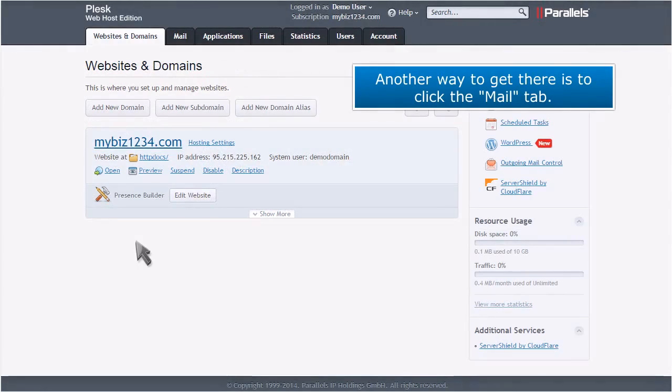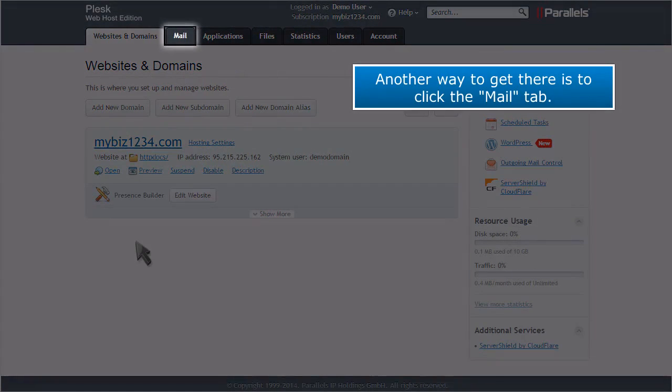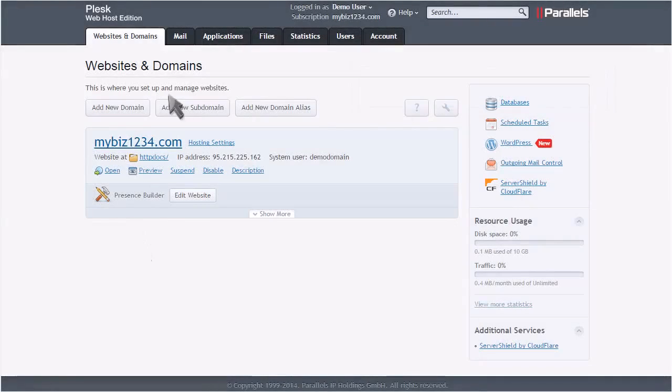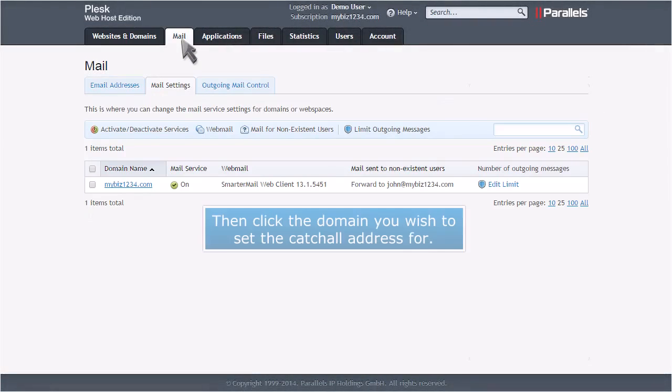Another way to get there is to click the Mail tab, then click the domain you wish to set the catch-all address for.